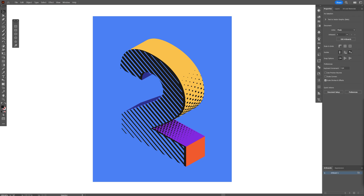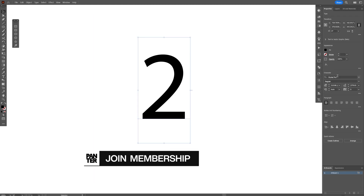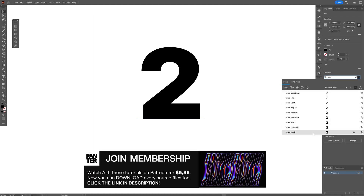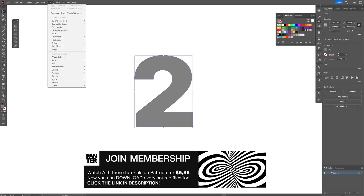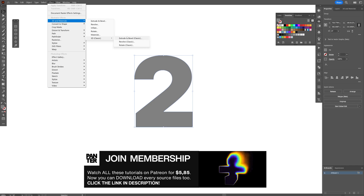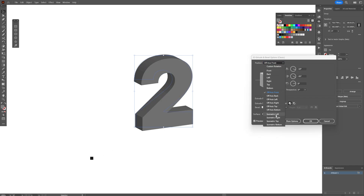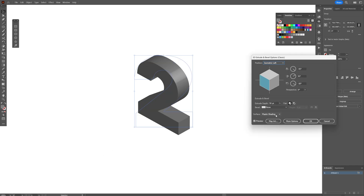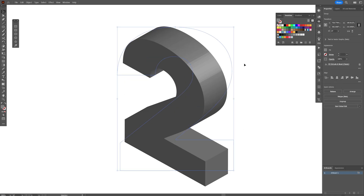Today we check out how to make a quick and easy isometric typography effect here in Illustrator. I'm going to type in the number 2, go with Inter Black, right-click and create outlines. Then go to Effects > 3D Materials > 3D Classic, select Extrude and Bevel, and go to the position Isometric Left, then click OK. This is the number 2 we're going to work with.